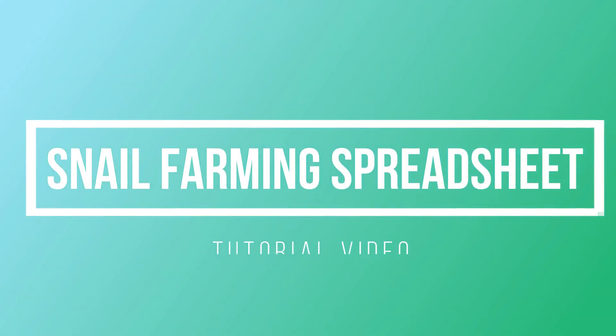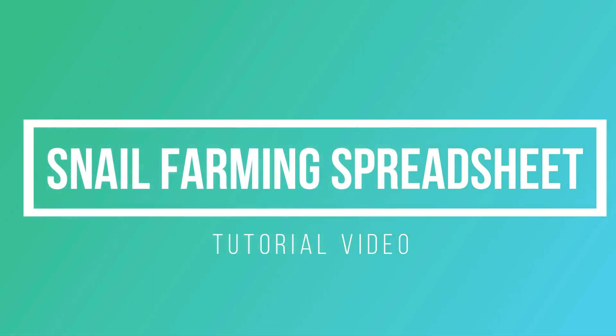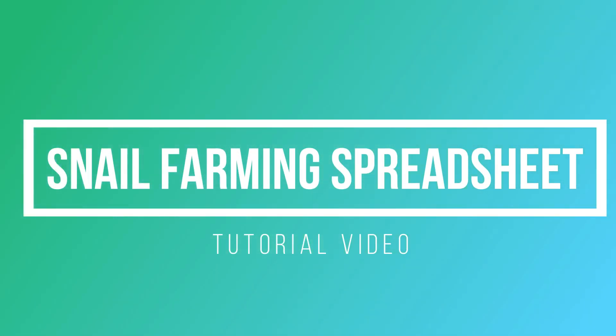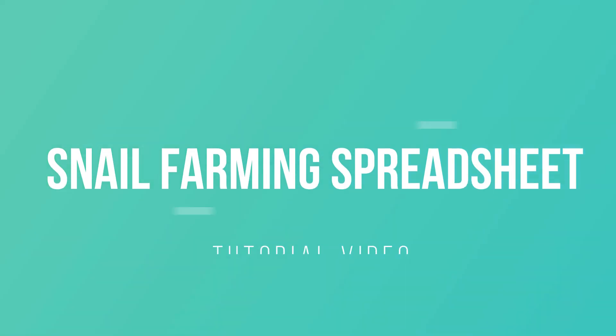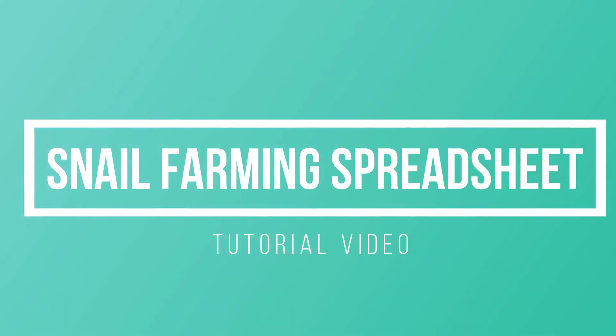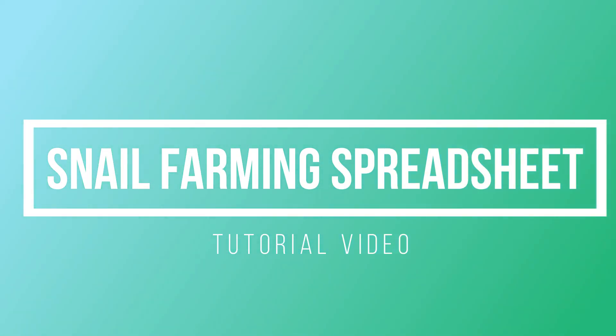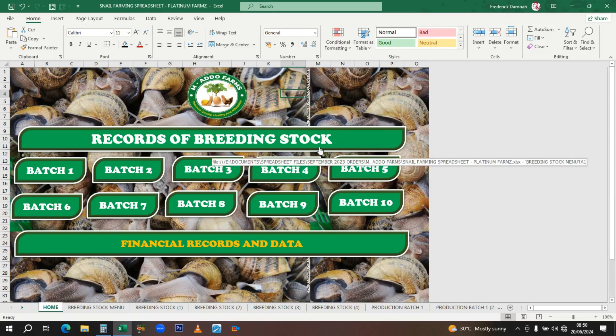Hello everybody, welcome once again to my channel. Today I get to explain to you how the snail farming spreadsheet works. This is a typical example of how the whole thing looks like.